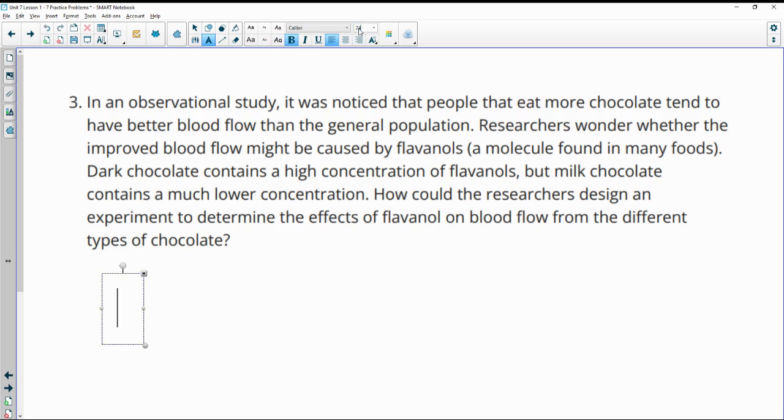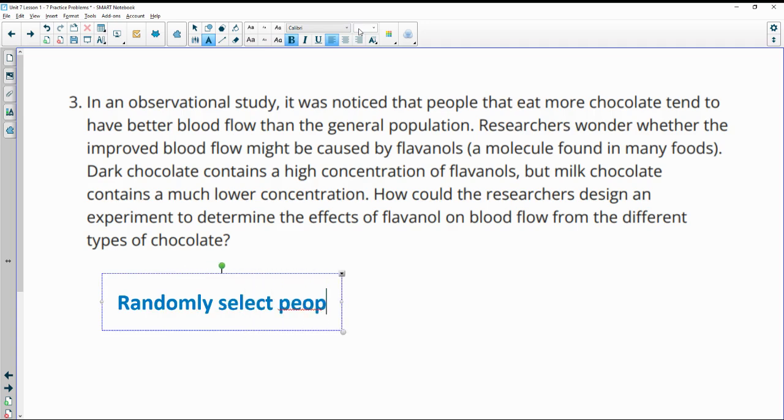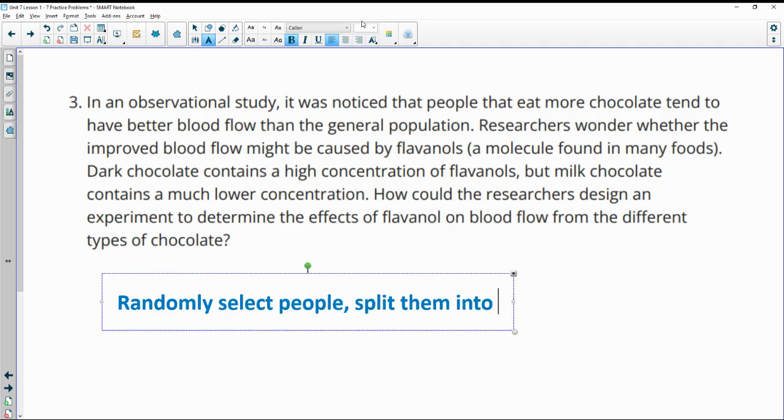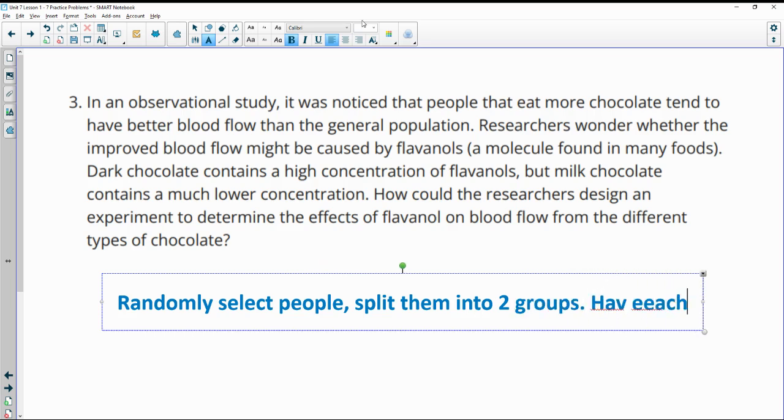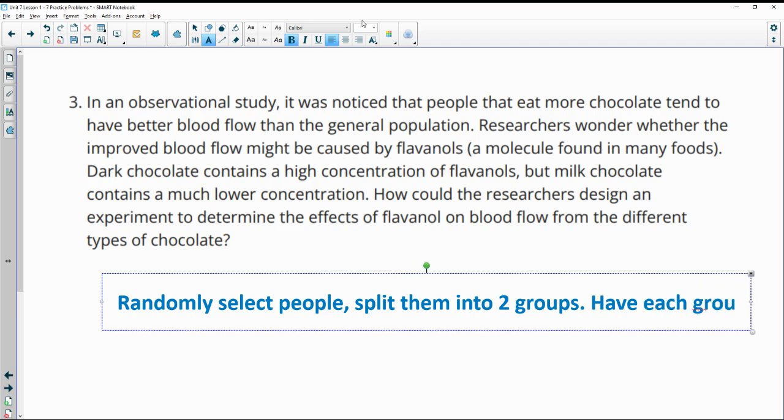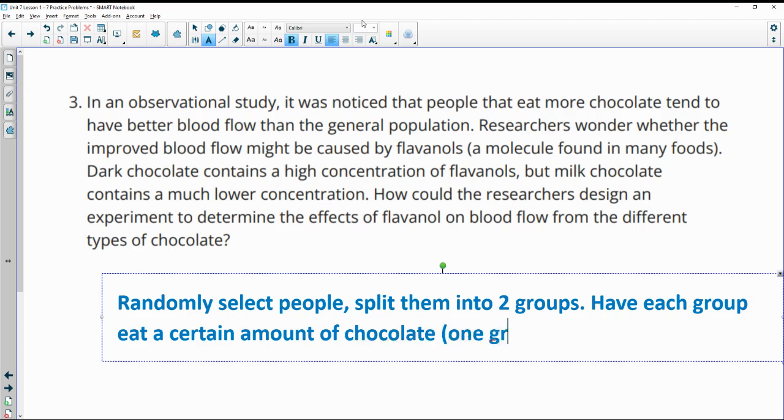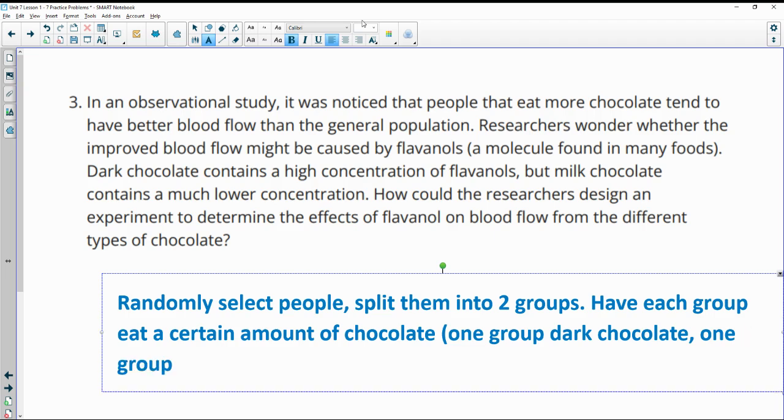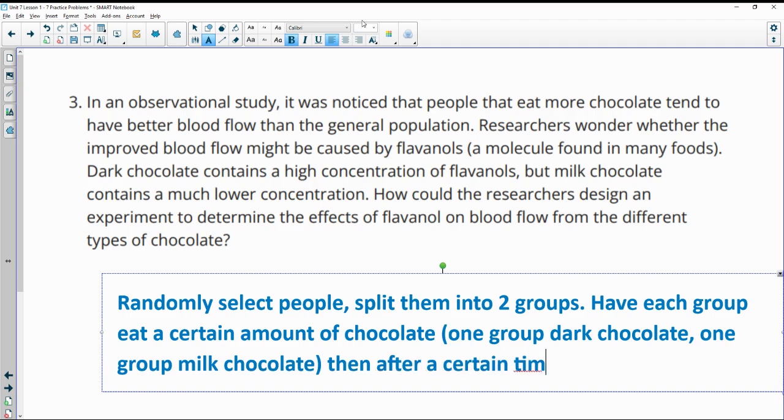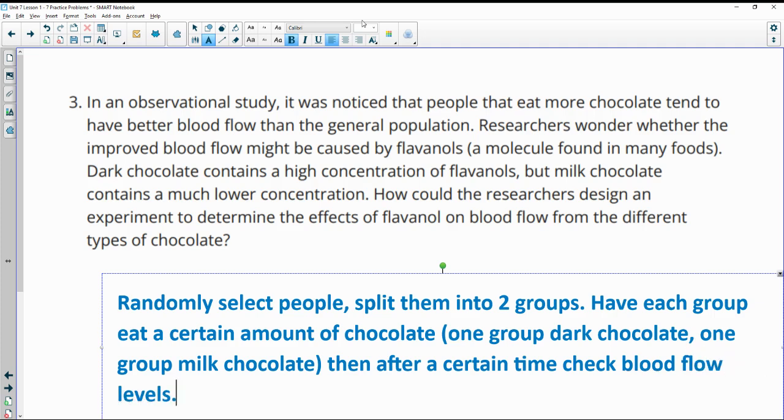For this one, you could randomly select people, split them into two groups, have each group eat the same amount of chocolate. So one group dark chocolate, one group milk chocolate. Then after a certain time, check blood flow levels to see if it impacted it.